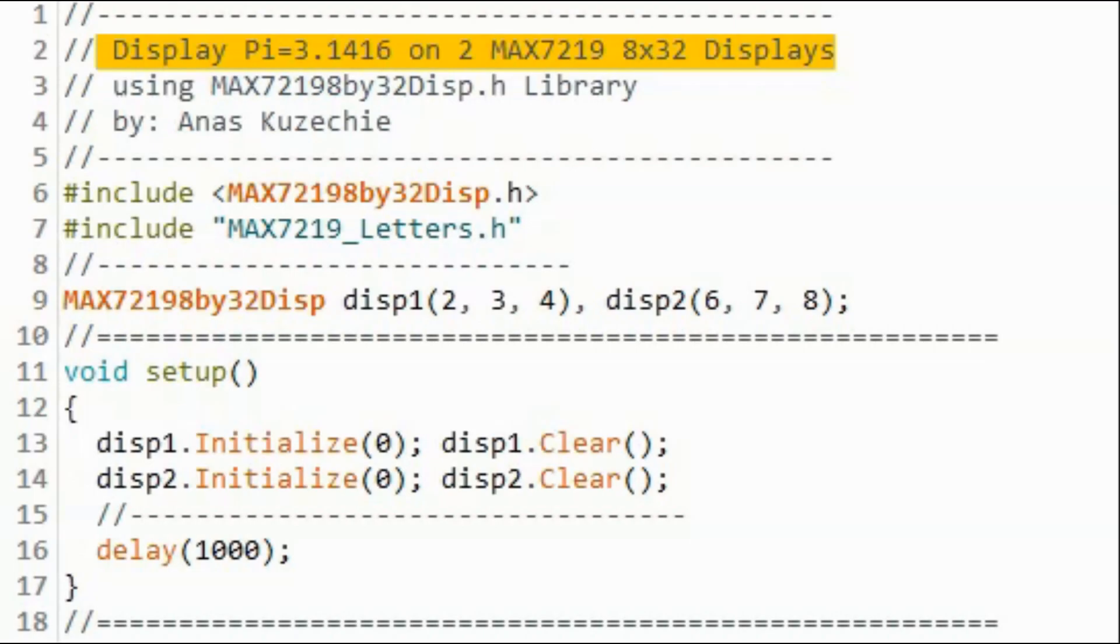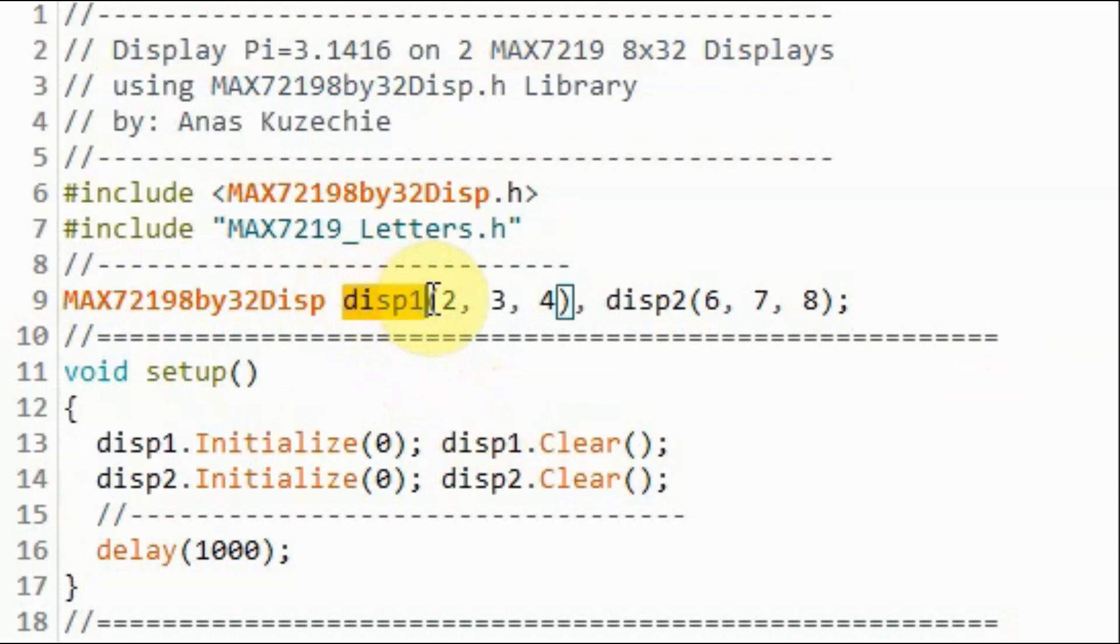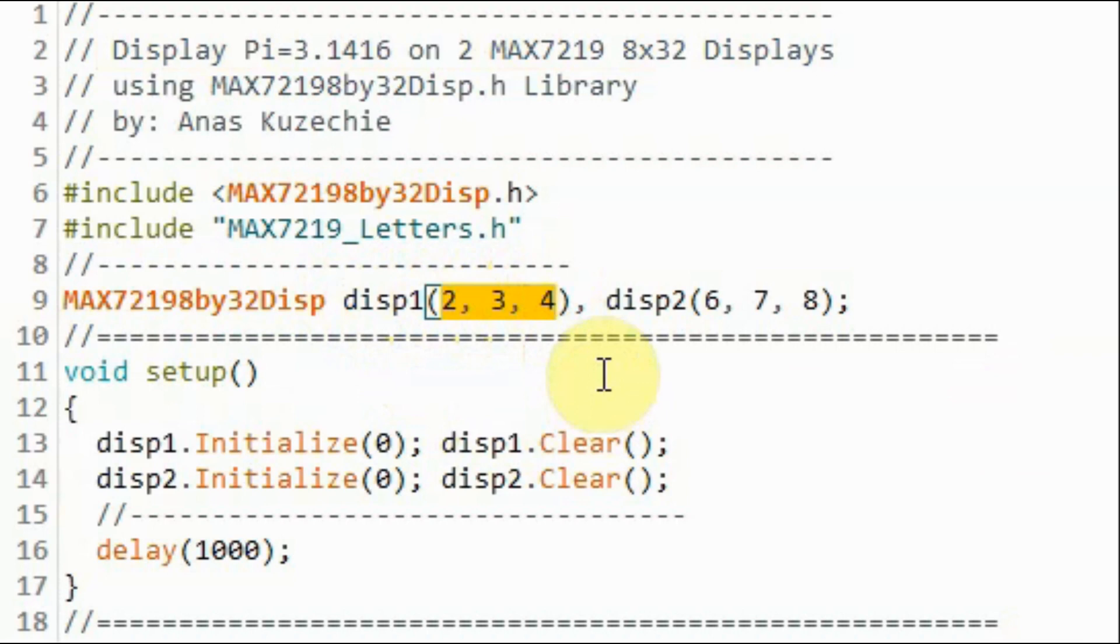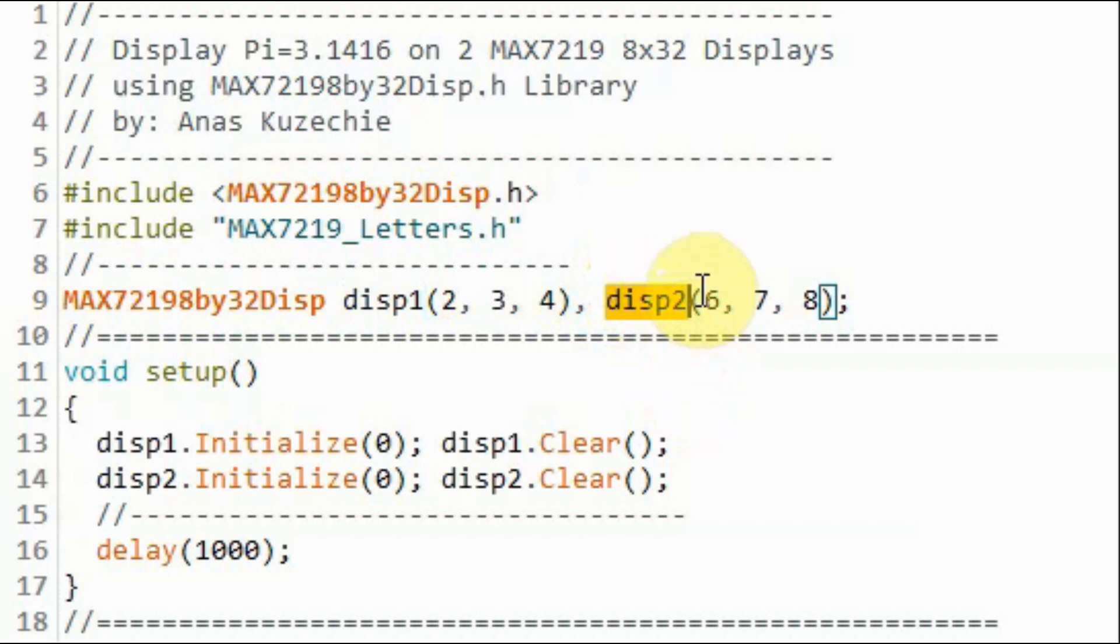In this last example sketch, we display pi equals 3.1416 on two MAX7219 four-digit displays. For display one, we are declaring this object, and these are the pins it is connected to the display, and then we are declaring the second object display two, and these are the digital pins the display is connected to.